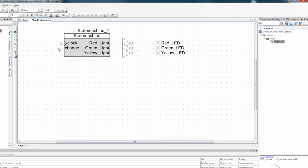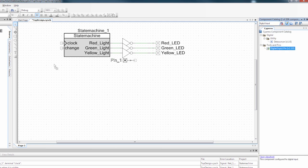The other thing I want to do is I want to add an input for my change. So I'm going to search for digital input. Got a digital input pin.